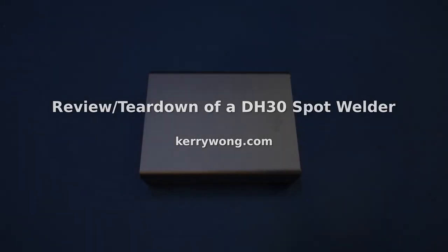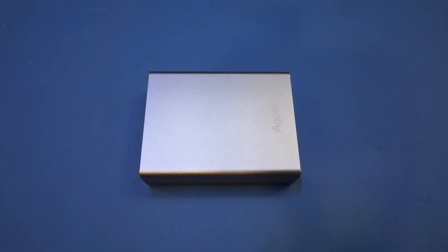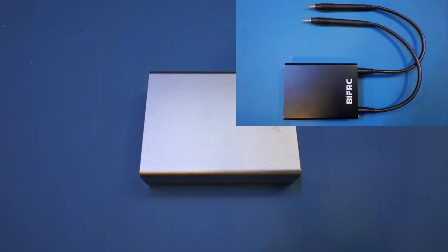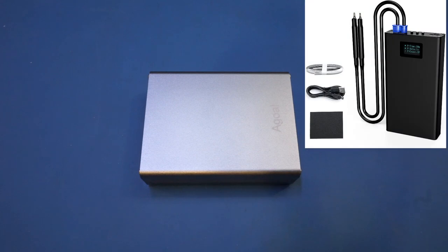Hi, in this video let's take a look at another battery-powered mini spot welder. I reviewed a DH20 spot welder a while ago and discussed in detail how a spot welder works. An Amazon seller contacted me shortly afterwards wanting me to review a different model of spot welder, so I thought why not.